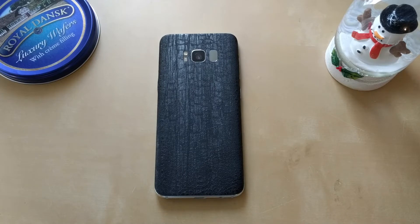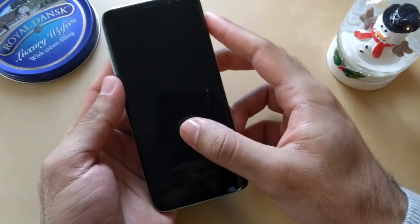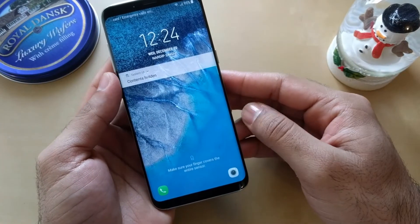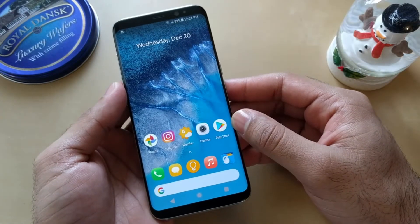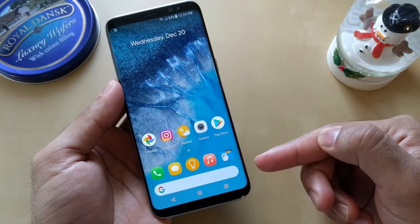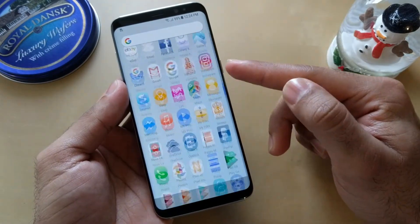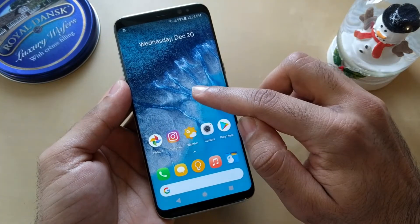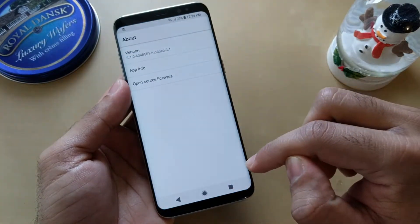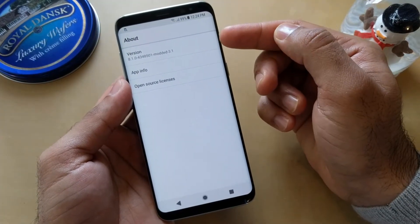Hi guys, today I am going to show you Pixel Launcher on my Galaxy S8 device. You can see Pixel Launcher is installed. I'm going to show you the version I installed — Android 8.1.